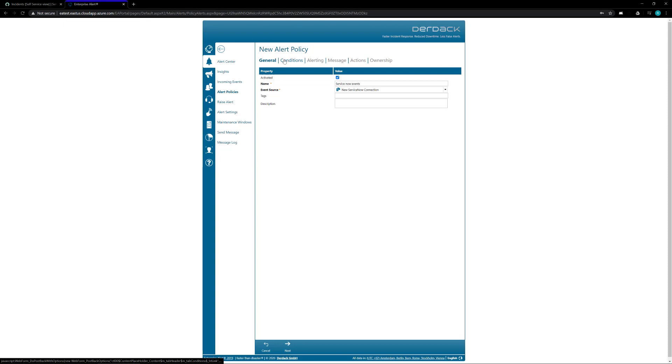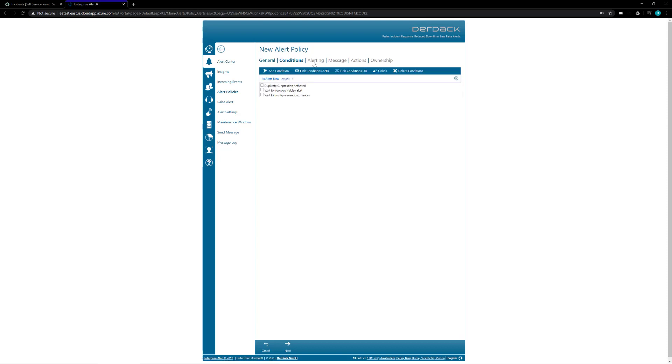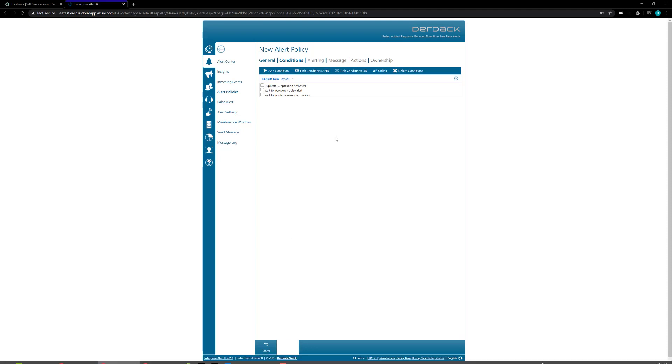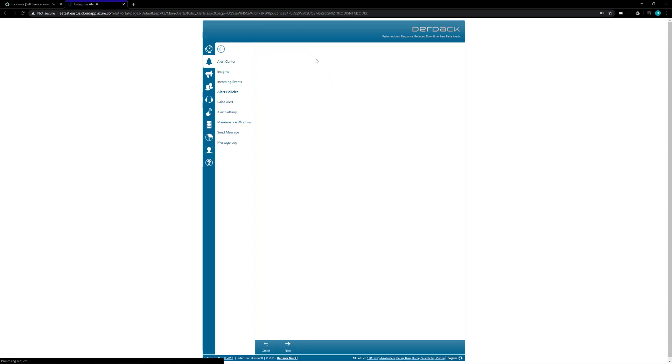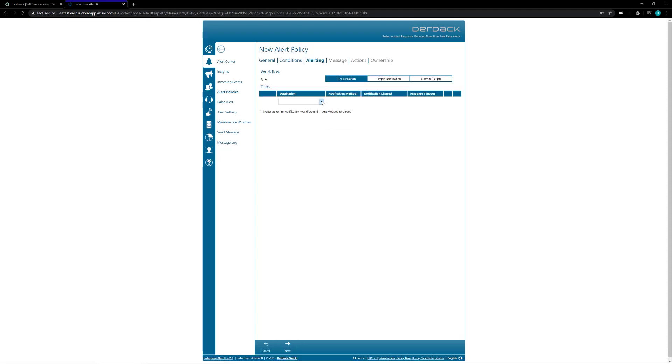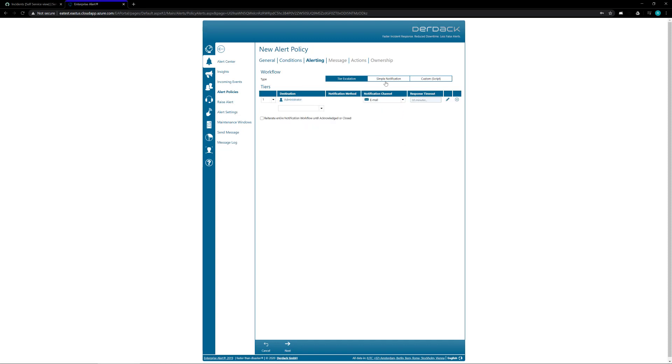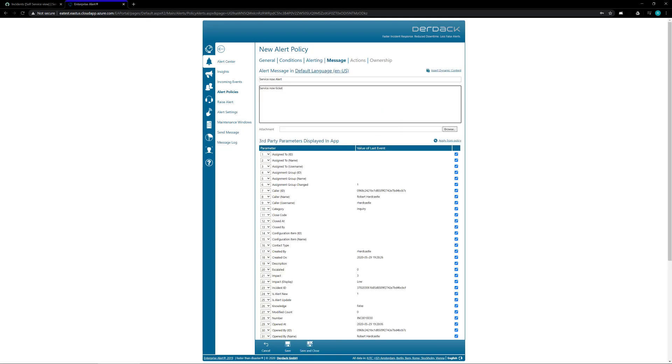So for now I'm just going to set up a quick alert policy to take any incoming events from ServiceNow as long as it's a new event and create an event to send to my user. Just going to do a quick email for my guy. On this message screen you can enter any alert subject and text that allows you to know exactly what the alert's coming through.